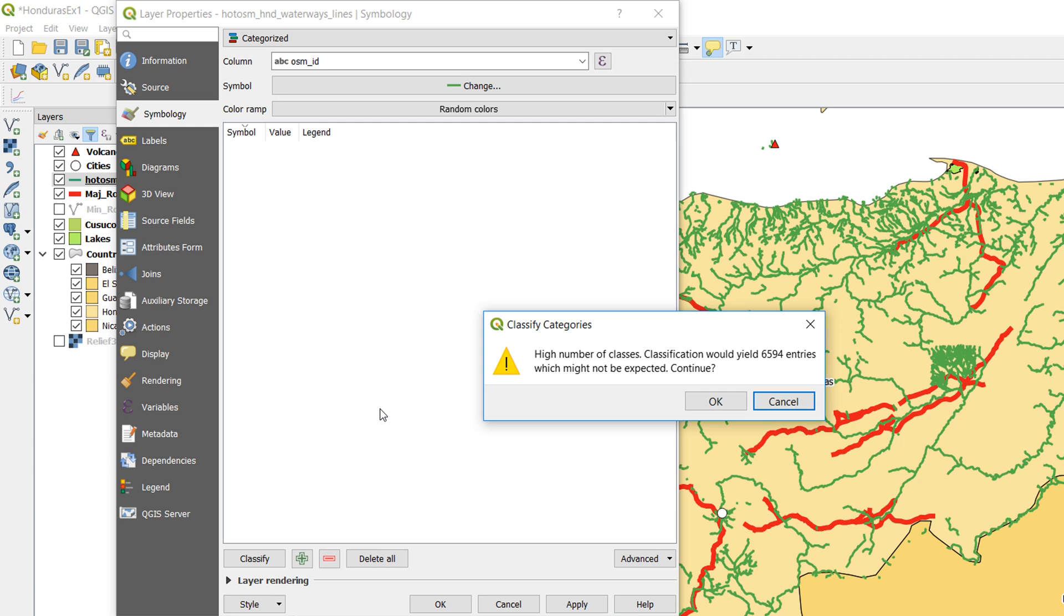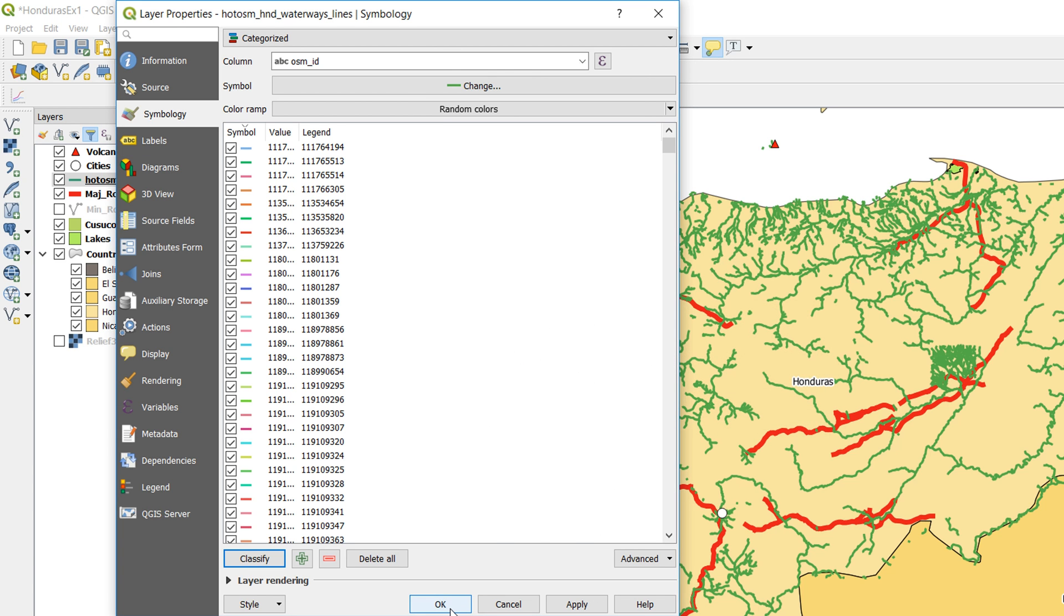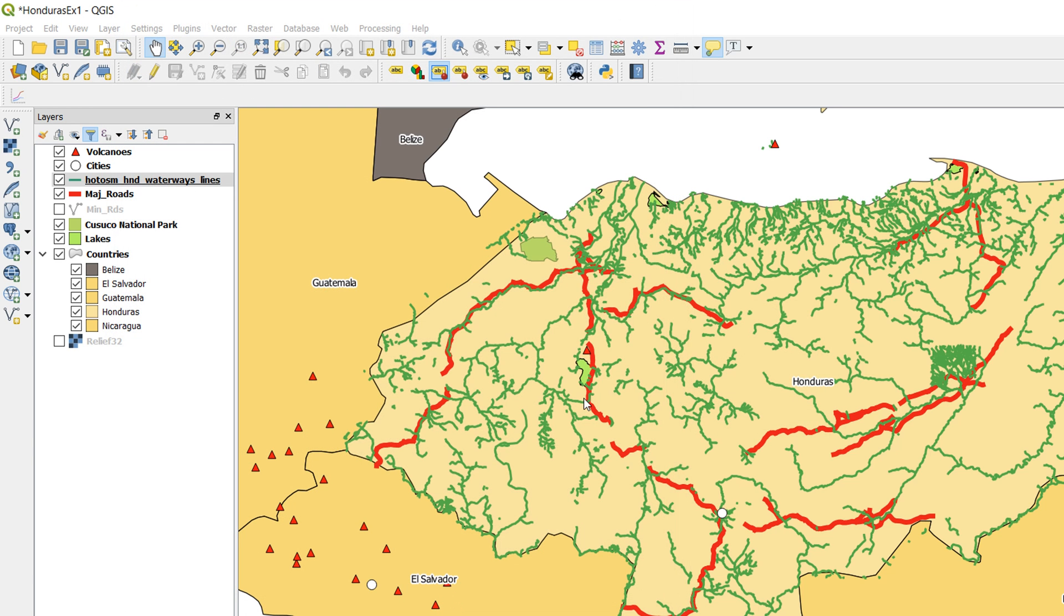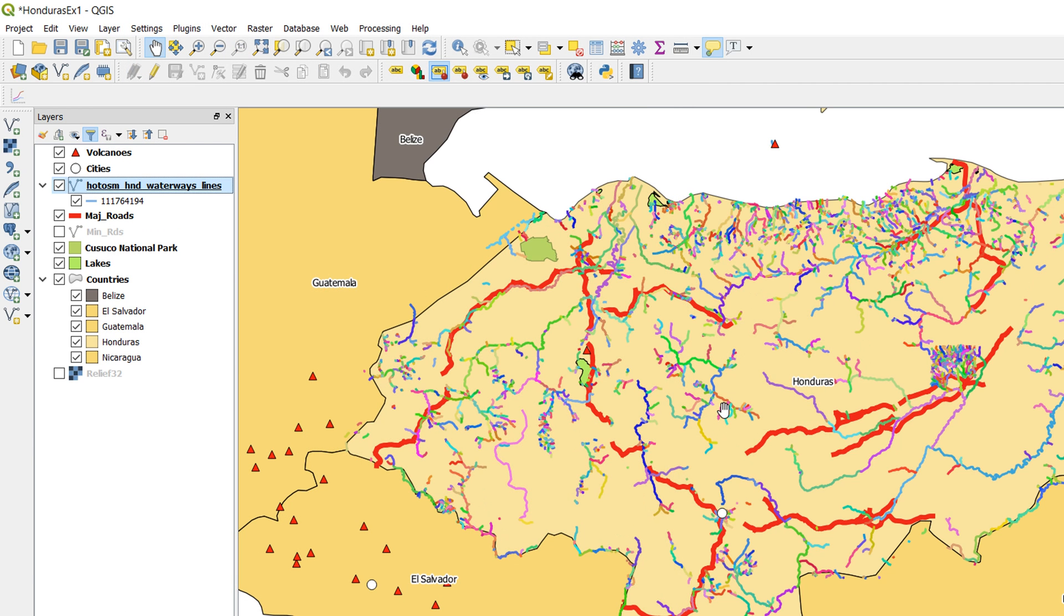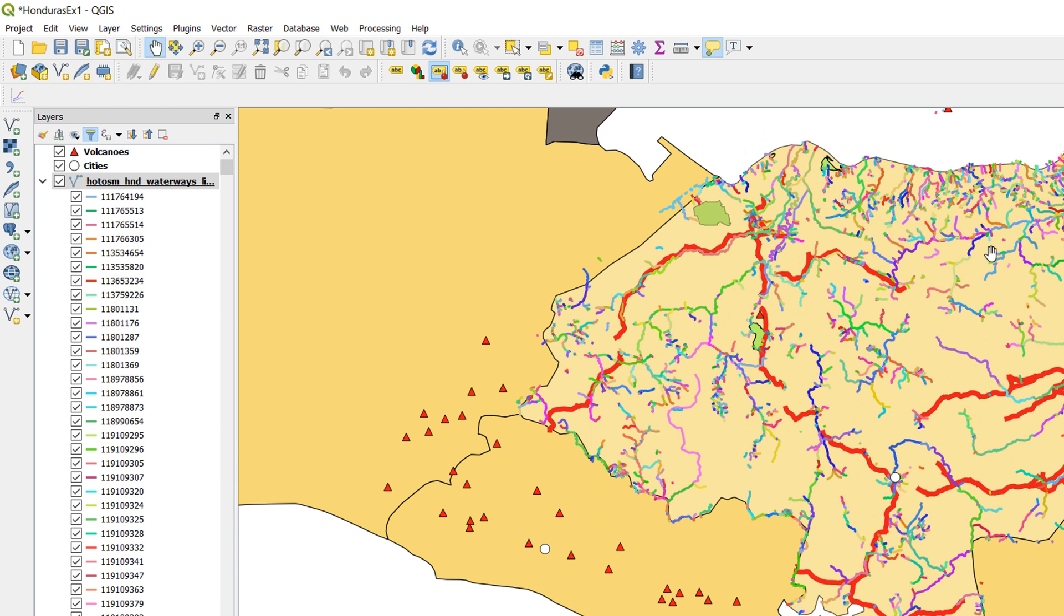QGIS has rightly pointed out that I've got 6,594 entries. That's quite a lot and it could take a little bit of time, but I'm going to okay it anyway. Now it's going to take some time to refresh on the screen, but it's done it fairly quickly. Look at that, amazing Technicolor rivers of Honduras.